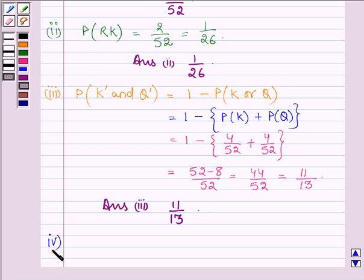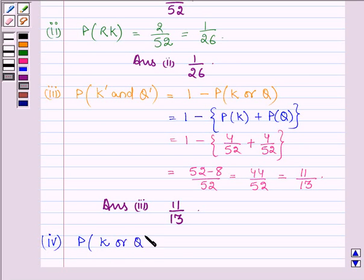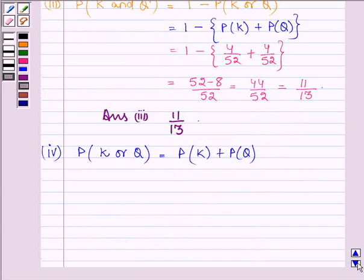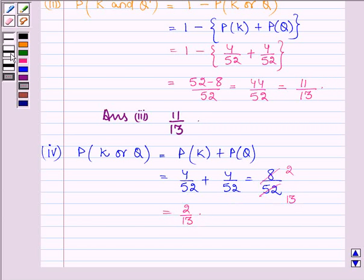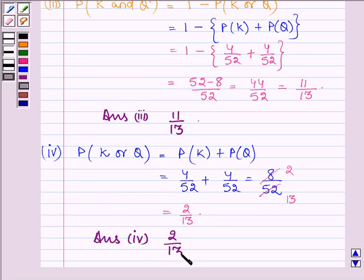Proceeding to the last part, we have to find the probability of drawing either a king or a queen. This equals probability of king plus probability of queen, which is 4/52 plus 4/52, equal to 8 divided by 52. On simplifying, 4 times 2 is 8 and 4 times 13 is 52, so this equals 2 divided by 13. Hence, the answer to the last part is 2/13.